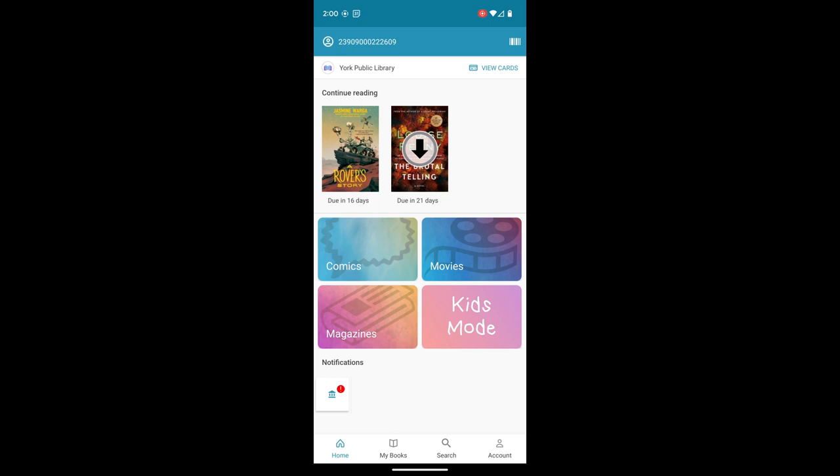So when we open it up, we can see our home screen on the bottom left. We'll see any items we have checked out on top under continue reading. And then we also have these options to link out to our other apps. So through Cloud Library, you also have access to comics, movies, and magazines.